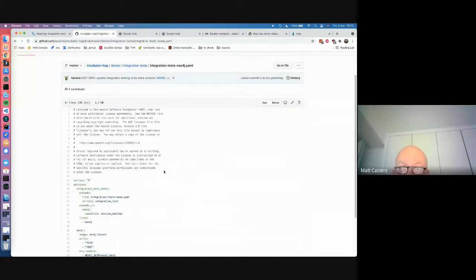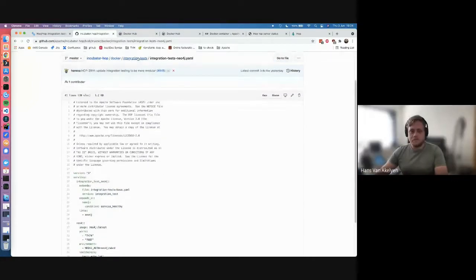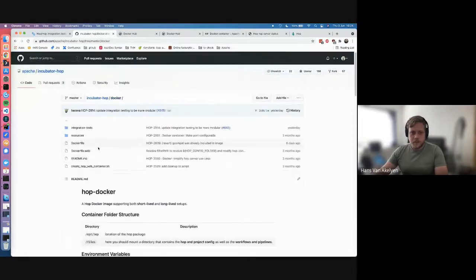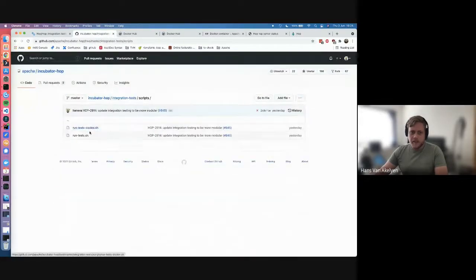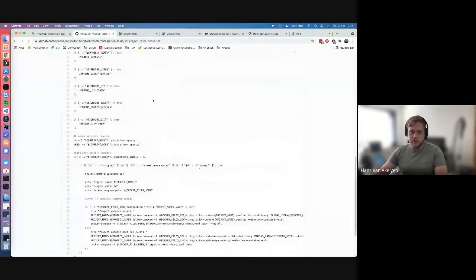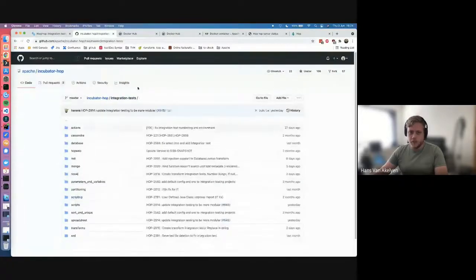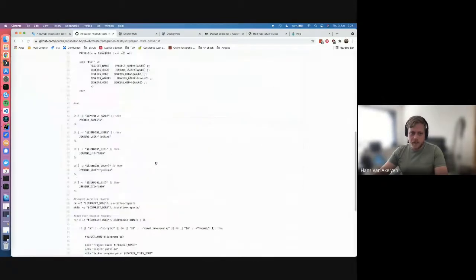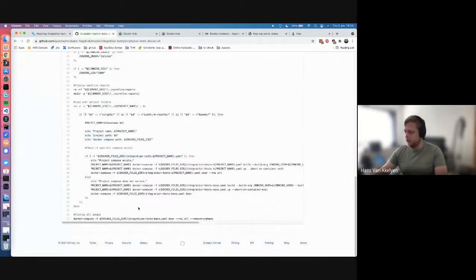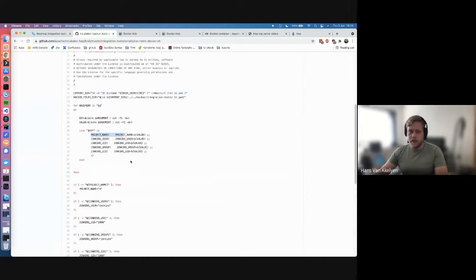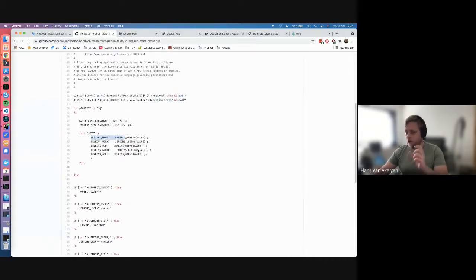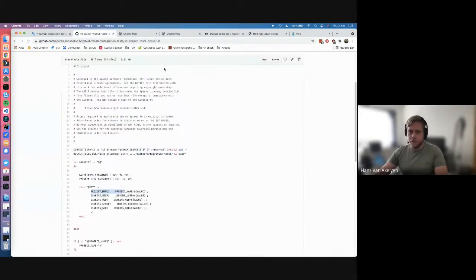Q&A: How do you specify which integration test project uses which configuration? Inside our integration tests folder, in the scripts, we have the run-test Docker script. What it'll do is use the project name — we have a Neo4j project and it matches with the Neo4j project, so it knows to use that one. We check if the file exists, and if it doesn't, it falls back to the default image. You can also add a project name parameter to the script to only execute a specific project.